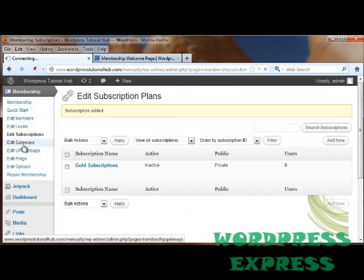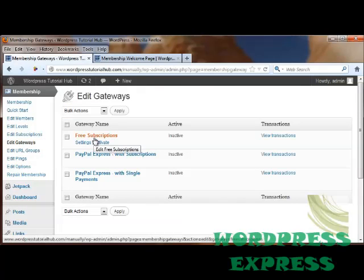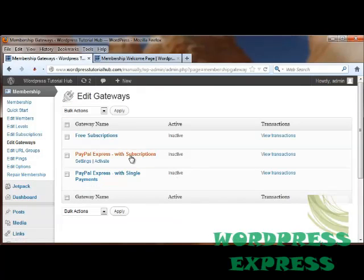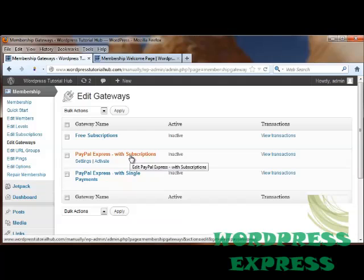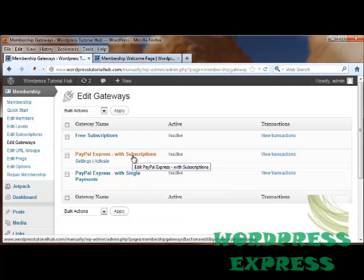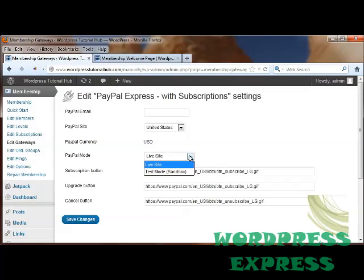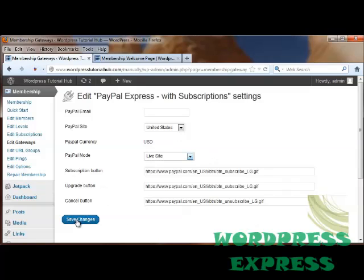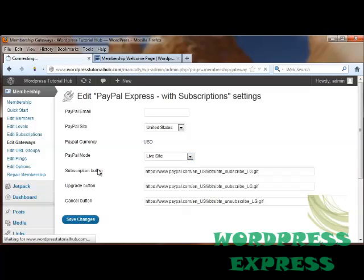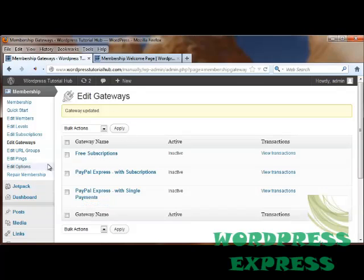Let's look at our gateways. Right now, it comes through with a free subscription. PayPal Express with subscriptions. And PayPal Express with a single payment. Let's go ahead and take a look at PayPal Express with subscriptions. Here, you put in your PayPal email address. Put in the country where your PayPal address is. The currency. Whether it's a live site or a test mode, otherwise known as a sandbox. And then we've got our subscription buttons. And click on Save Changes. That means that when a new member joins your site, they can choose one of these three options.